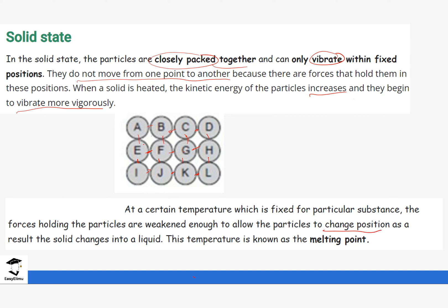When that happens, we say the solid has started to change into a liquid. There is a change happening when these forces of attraction are being weakened and the particles can now move or change position. The point at which this solid changes into liquid is called the melting point, and it is a constant temperature — it stays constant until all the solid particles have turned into a liquid.